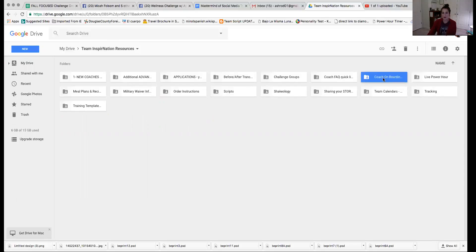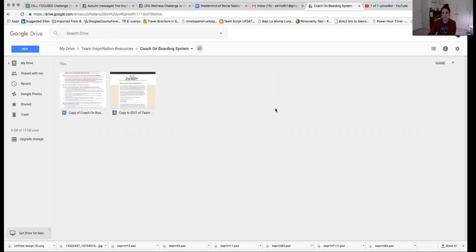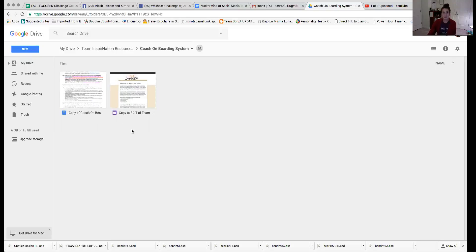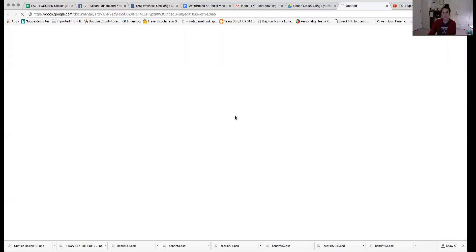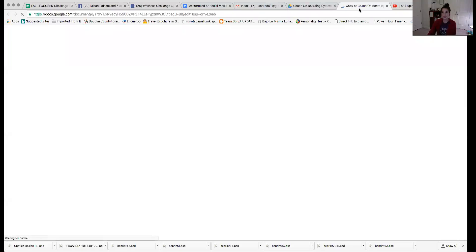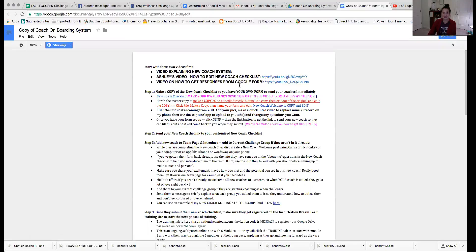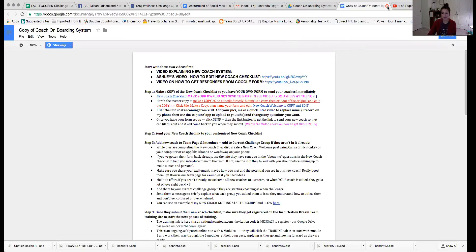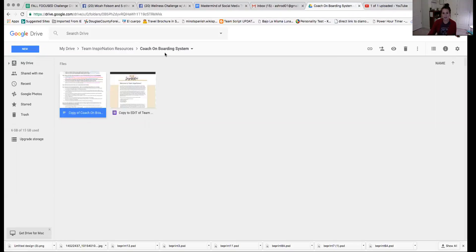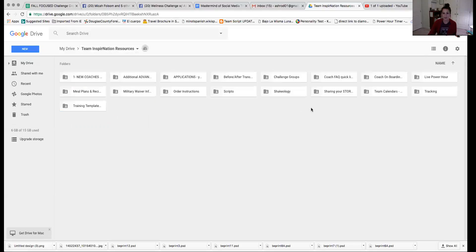We've got our coach onboarding system. This is all of the new coach system. This is when you get a new coach and you need to know what to do. This is where you can go. So again, this is a copy of it. You can open it up, see exactly what you need to do to add a new coach onto your team and you can click on everything. It tells you to start with these videos and do this and do that. It makes it really seamless and easy for yourself when you're adding your own new coaches. I know it can be scary, but we have all the resources that you need.